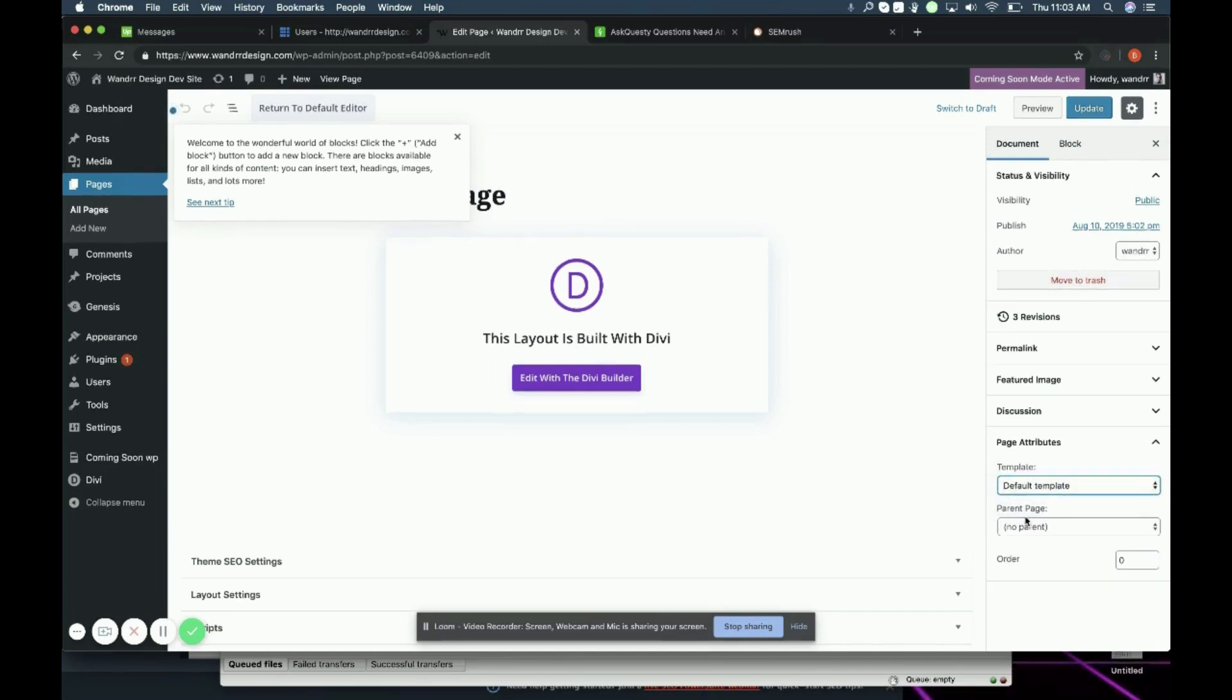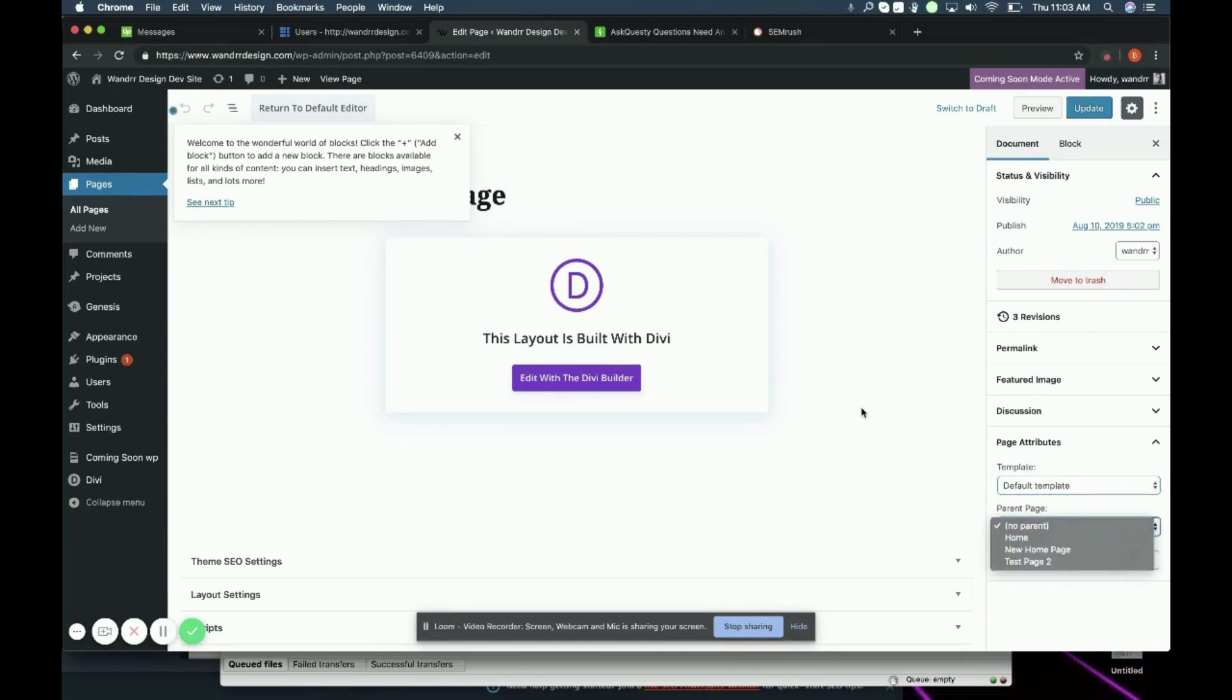And then you're also going to see parent page. So what can happen is that I can make this page a child page of one of these pages. And I'm just going to show accordingly.